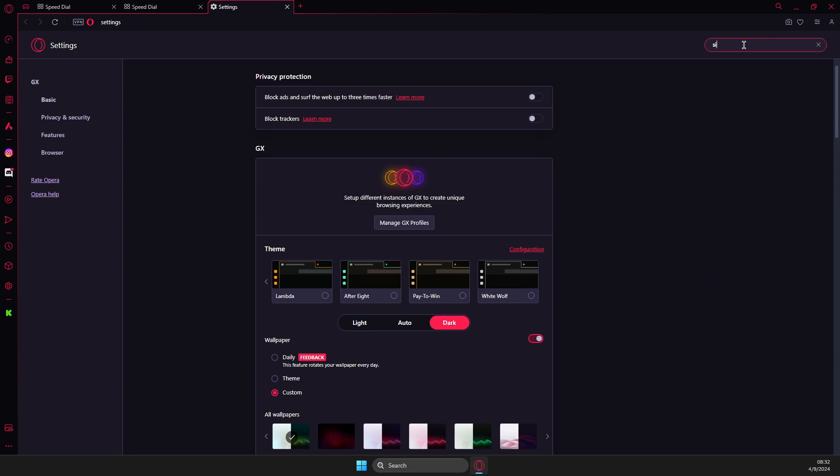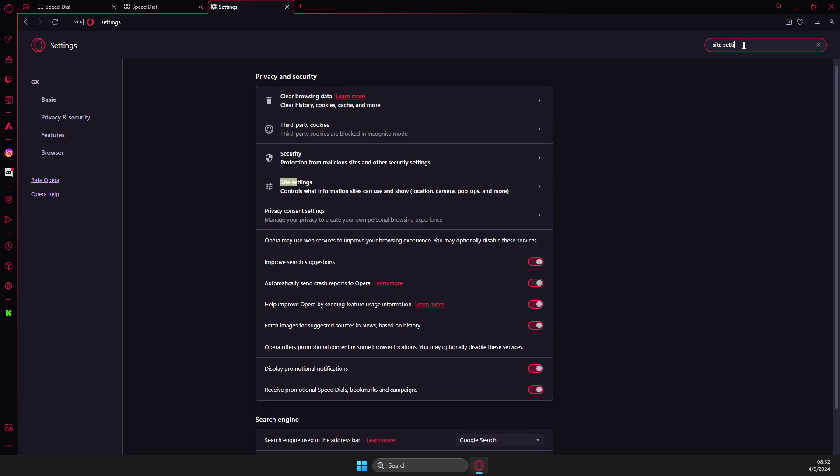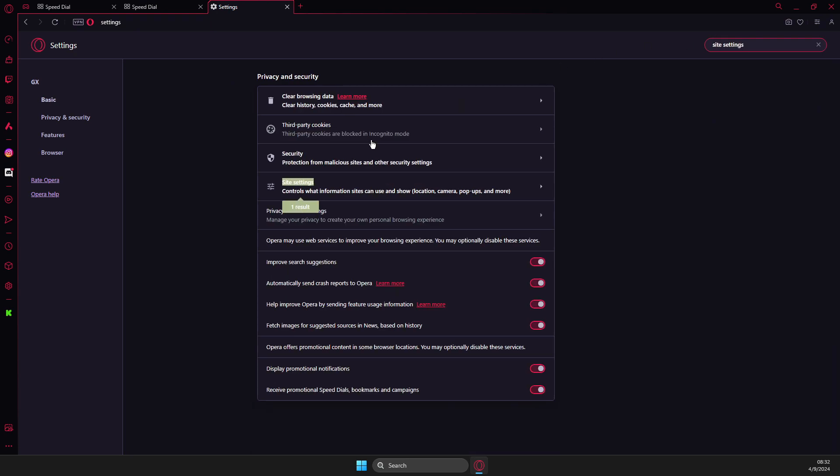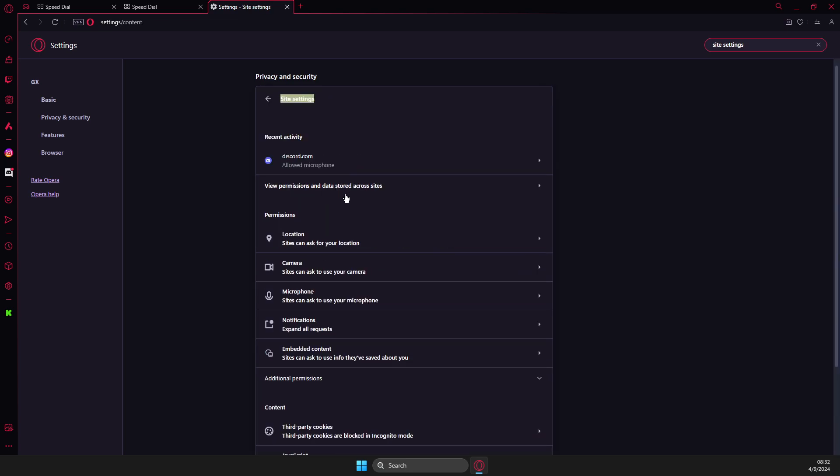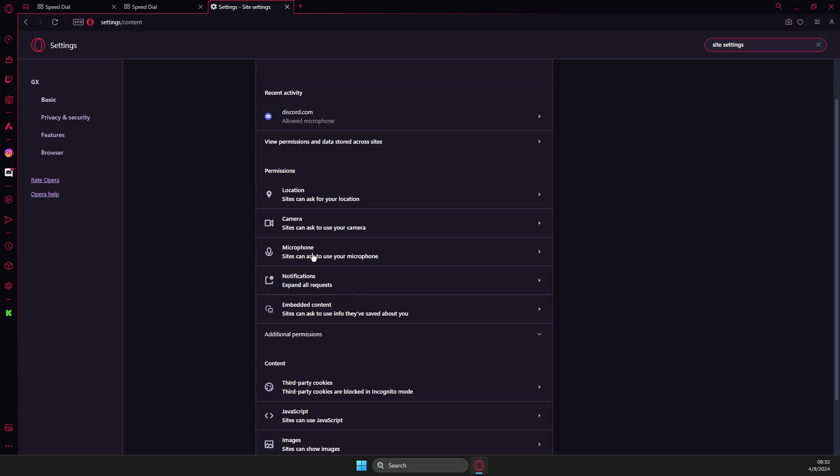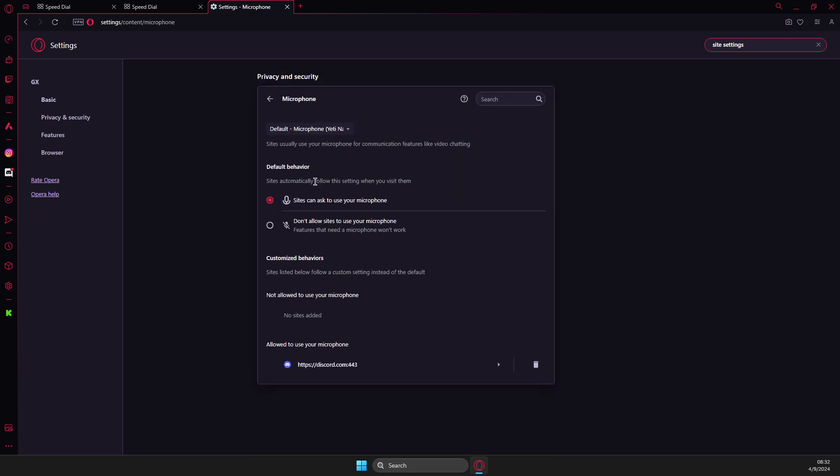on the search, you need to write site settings and go to site settings, then go to microphone, make sure sites can ask you to use microphone is enabled and probably if you're not getting the pop-up on Discord and you cannot use microphone you accidentally put it on block.